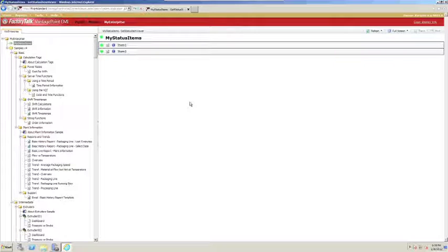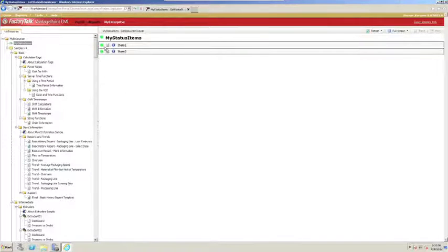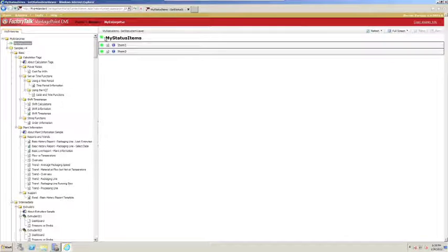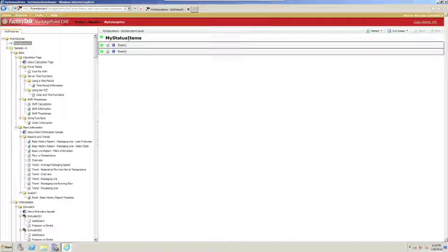In the webpage, we can see a few different things here. We can see that each status item currently has a green state, indicating a true value. We could also see that the overall status for our collection is green.